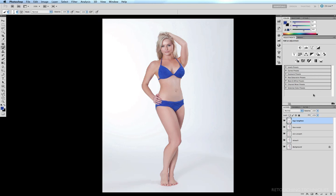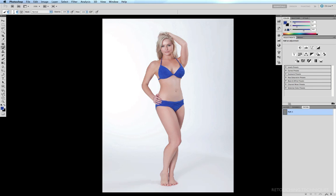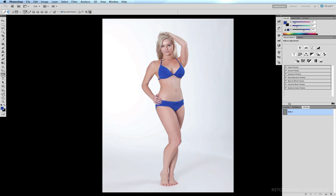So the first thing we need to do is go into our paths palette and click on the new path icon. Get onto our pen tool by hitting the P key, and I always like to make sure that I have this option ticked which is up here, which is to exclude overlapping path areas.